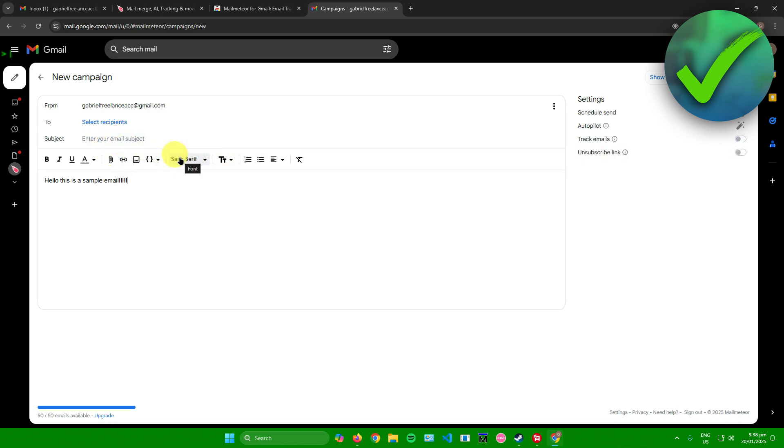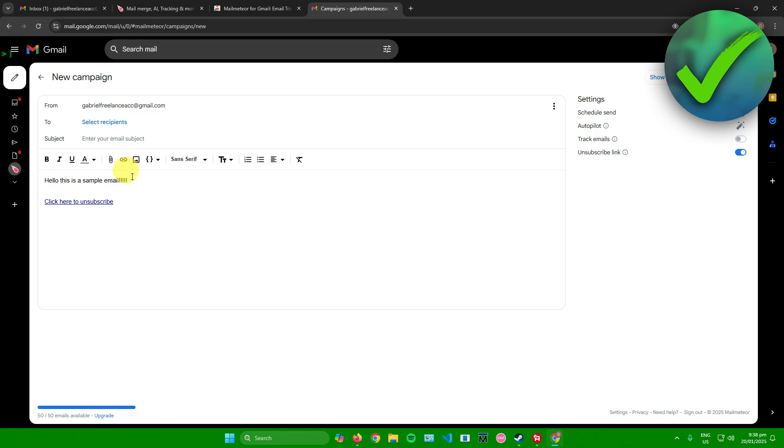Once you're done editing out your email, as you can see right here in the right side it says Settings. As you can see, there is an Unsubscribe Link. To add it, just simply switch it on right there, and then there you go - we now have a link right here that says 'Click here to unsubscribe.'